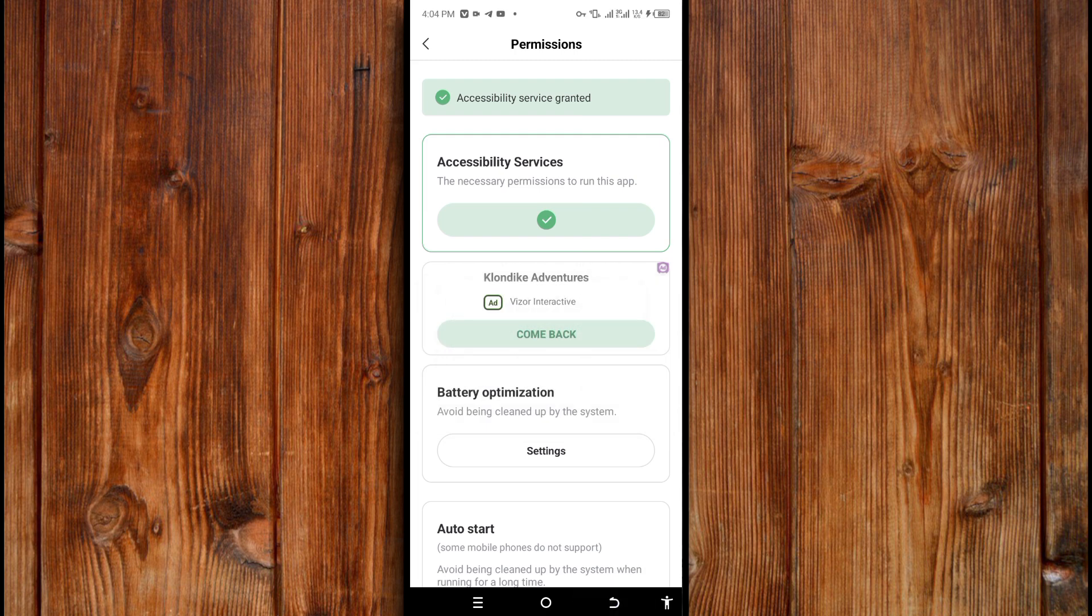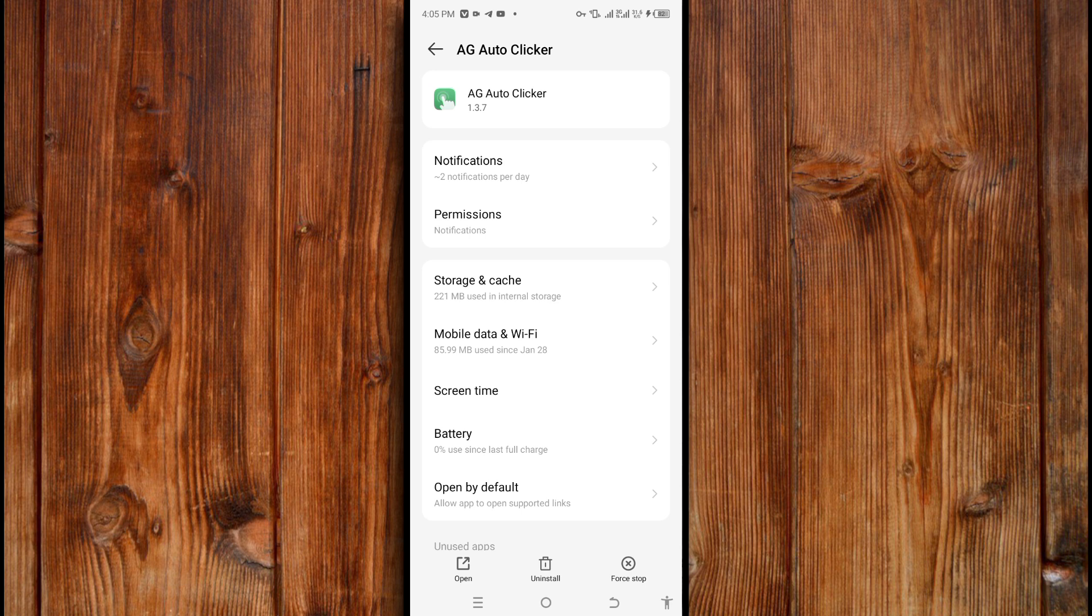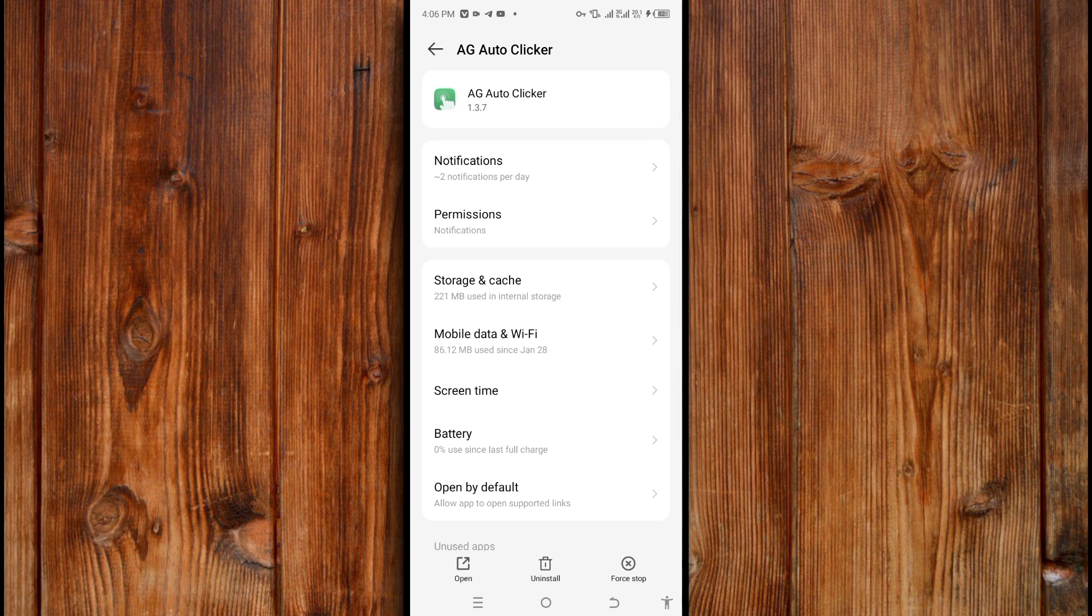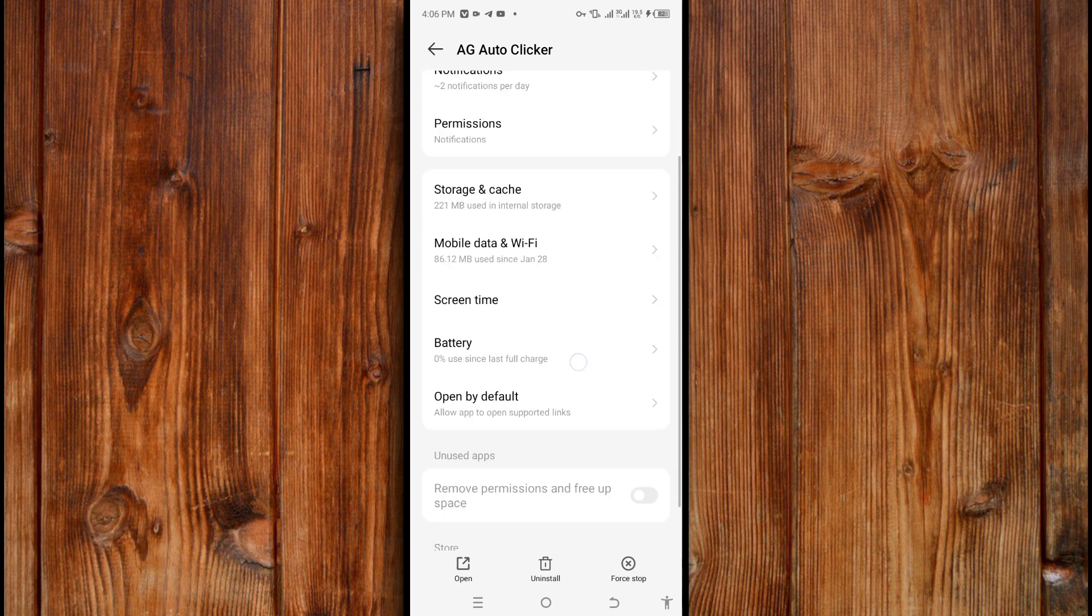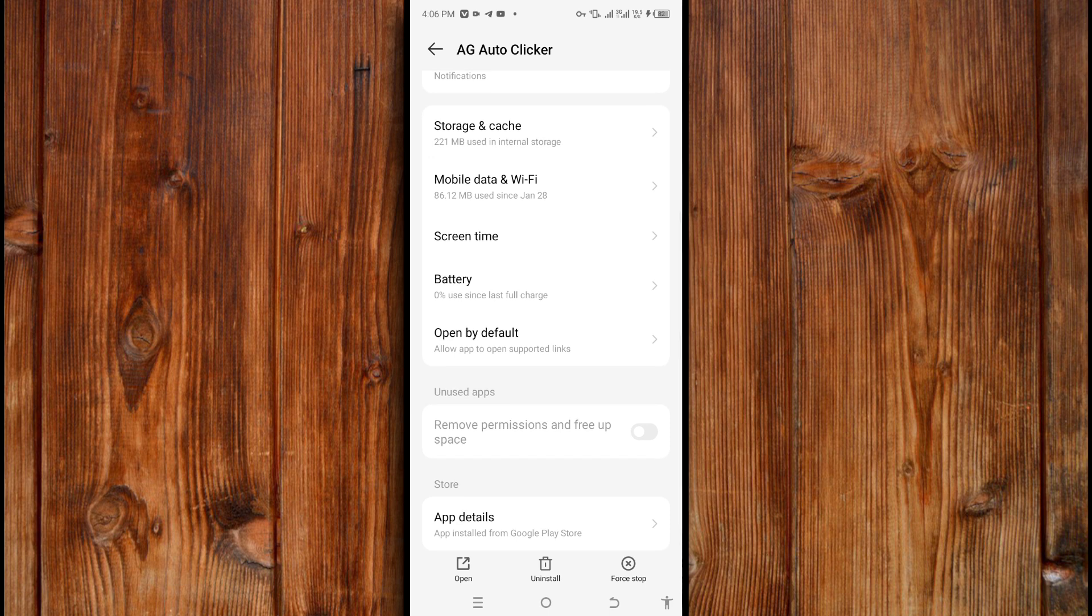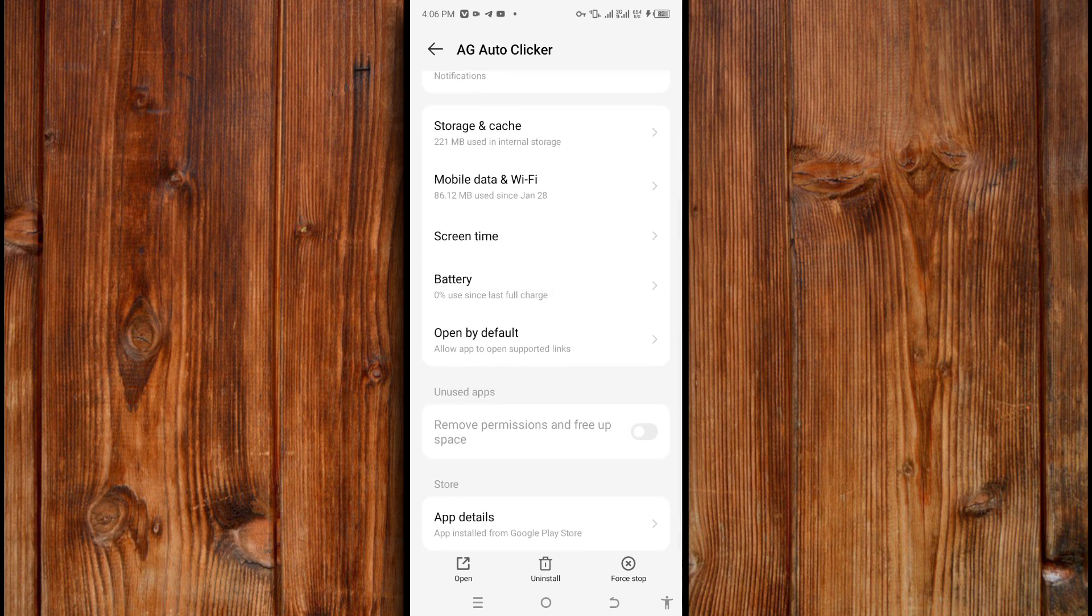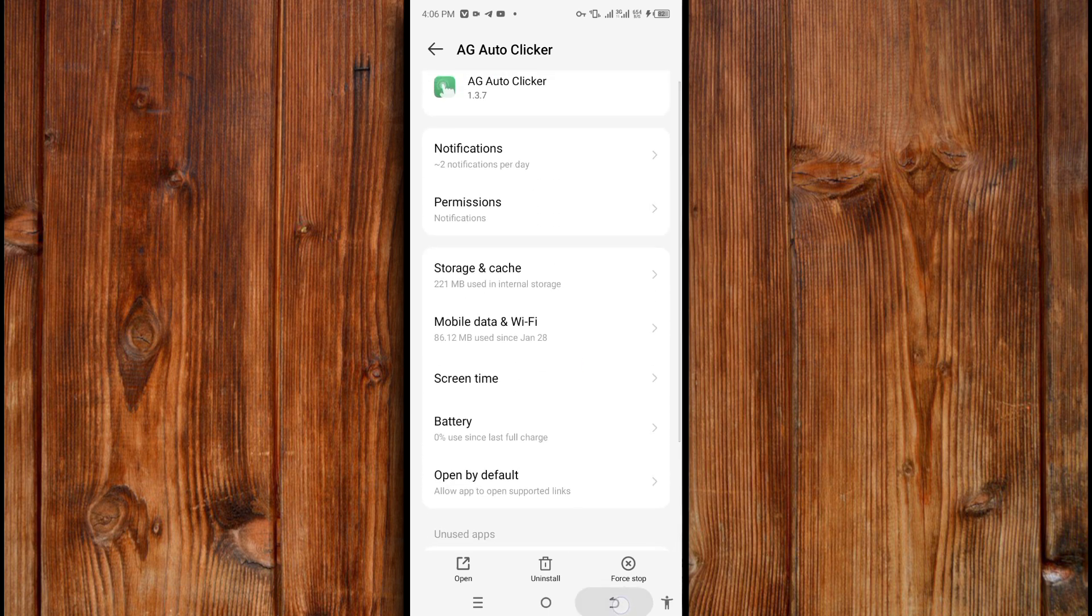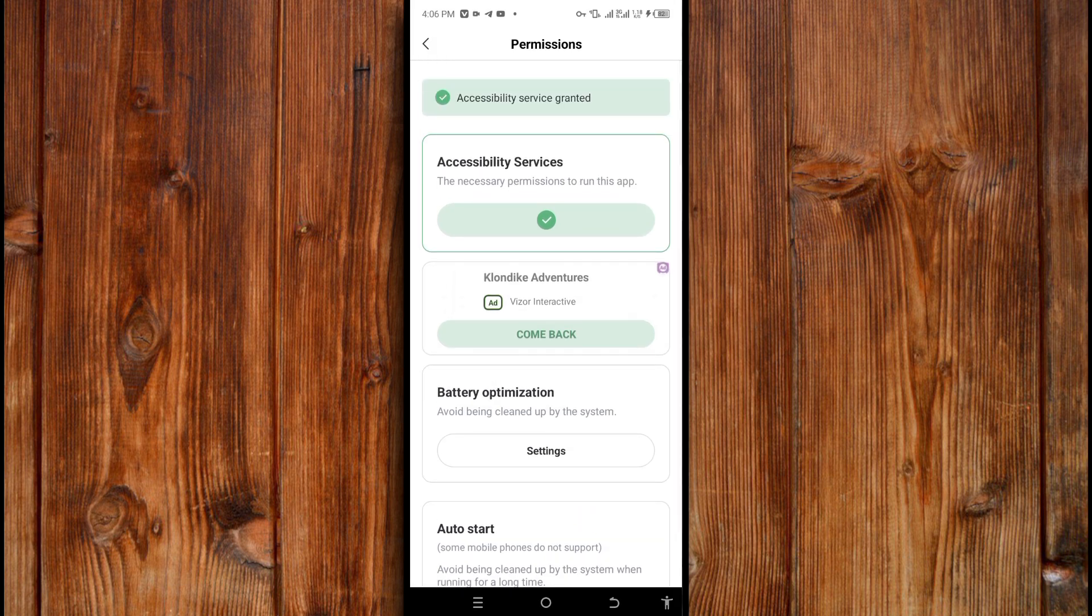Also here in auto start, by clicking here, is to avoid it being cleaned up by system even if it is running for a long time. Here by clicking on it, always remember this. Not often allow it. You might open it and you will find a toggle to turn it on. Now to go back, just click on the back navigation here to go back.